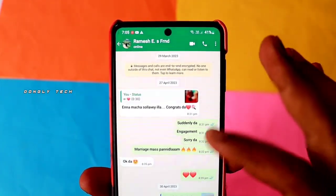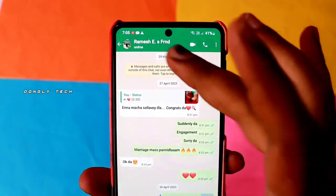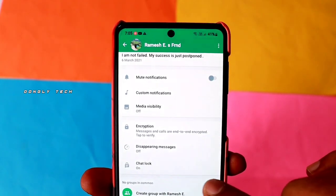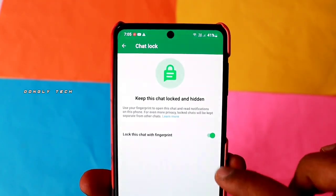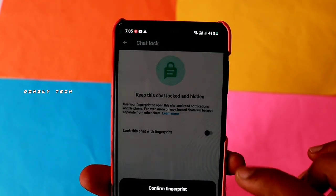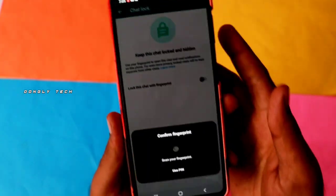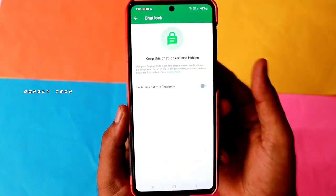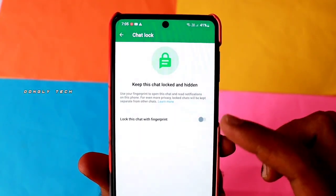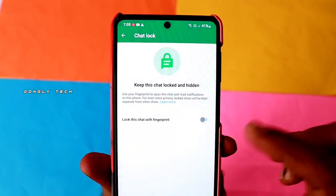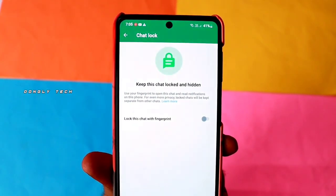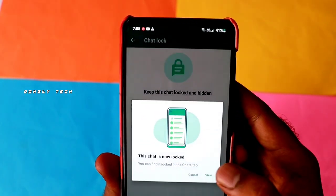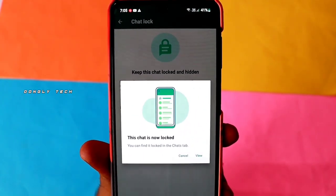We can also check the chat box here too. If you want to unlock this, you can unlock the chat. Click on the three-dot menu and click on the finger button to unlock the chat. If you want to unlock the chat in your mobile, you can unlock WhatsApp.